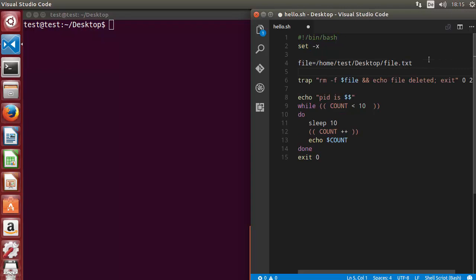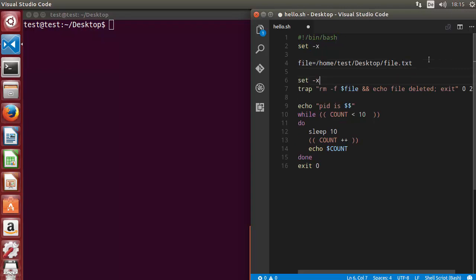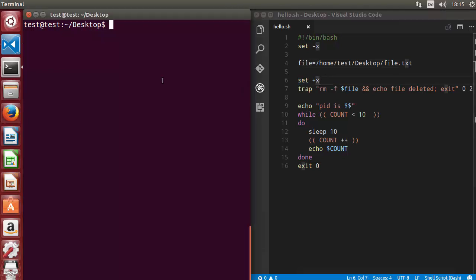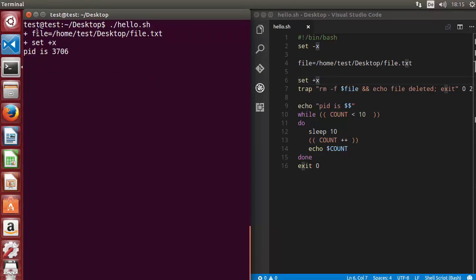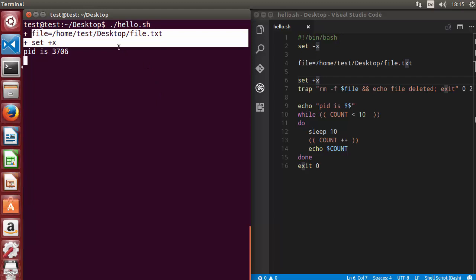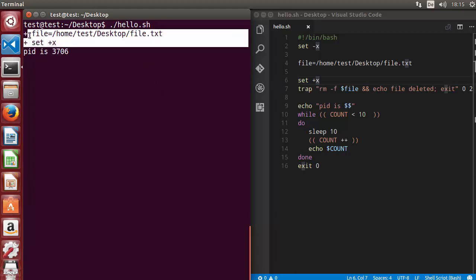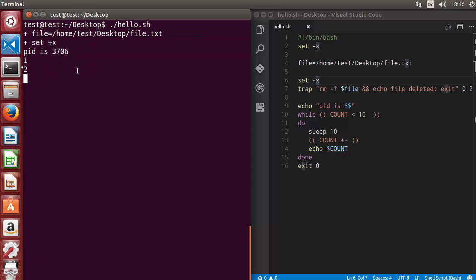There is one more option which is set +x. You can just write set +x at any point in the script. It deactivates or stops your debugging from this point wherever +x is set. Let me run the script once again. You can see for two lines until line six we saw this kind of debugging and then the script is running normally. It's not going to show you the debugging output. This is also how you can debug your script.